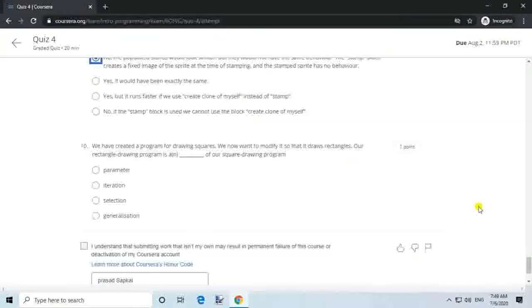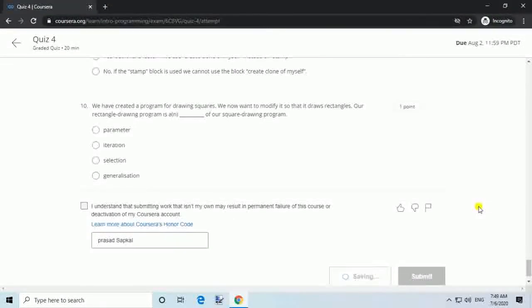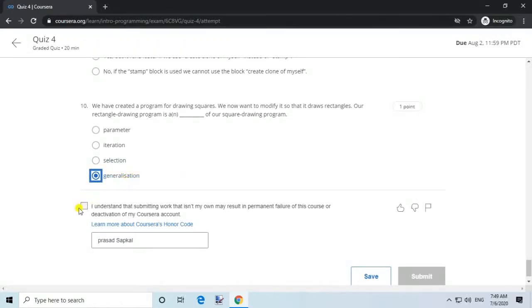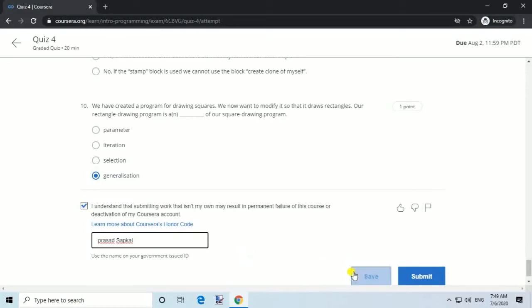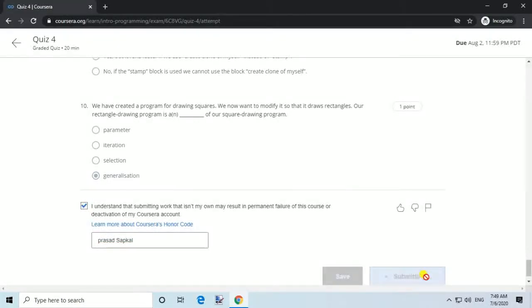Question 10. We have created a program for drawing squares. We now want to modify it so that it draws rectangles. Our rectangle drawing program is a blank of our square drawing program. Answer: Generalization.